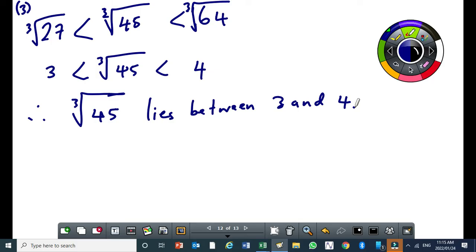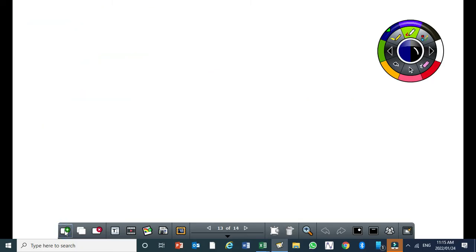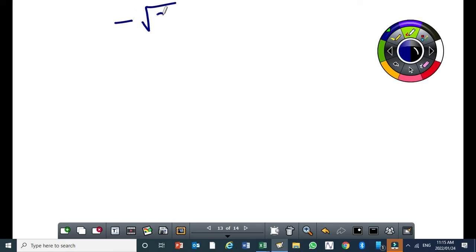Let me show you one with a negative number. Let's do one with a negative number. Let's say you need to find two integers that are between minus the square root of 35. Now it's a negative number. This is negative square root of 35. Now when you are dealing with one which is negative, the thinking must be slightly opposite.